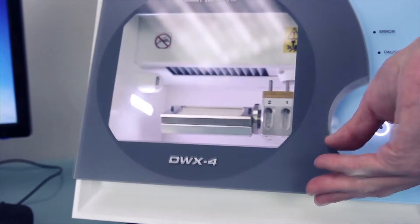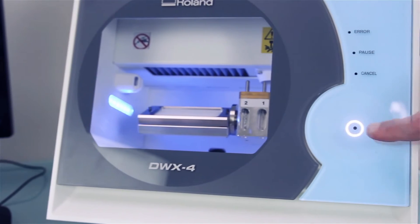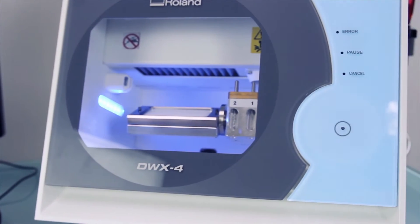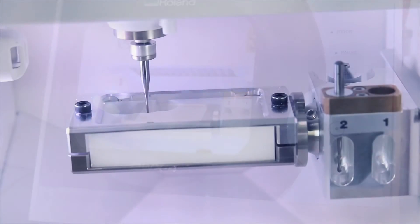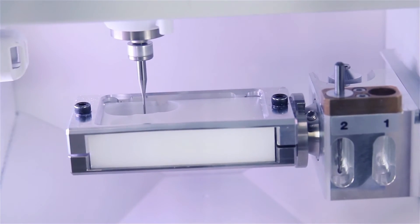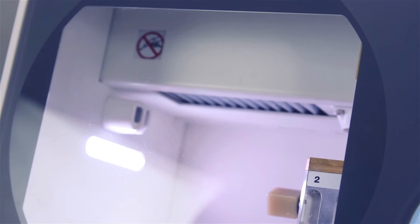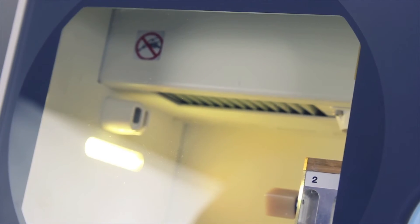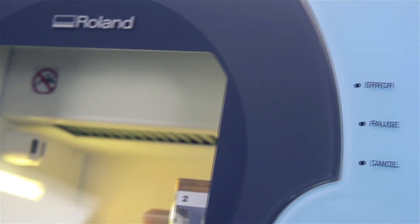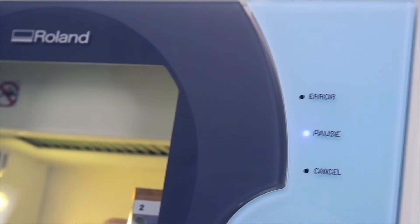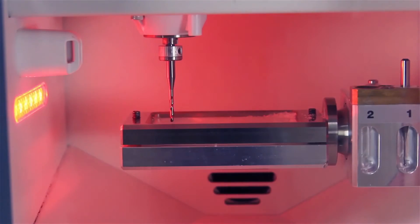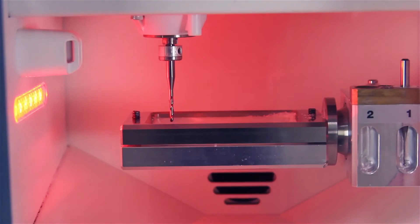A large viewing area and LED light let you monitor production. A status light alerts you of any errors or malfunction to help prevent wasted time and materials and allow you to carry out the milling process with confidence.